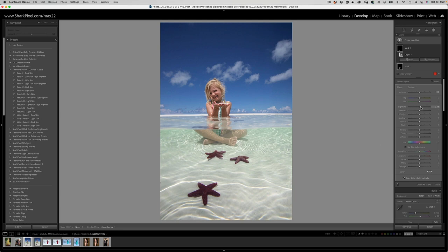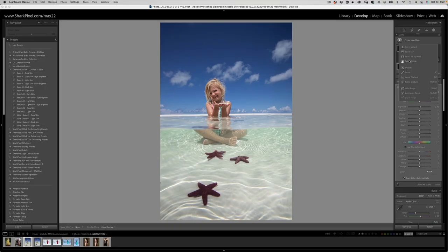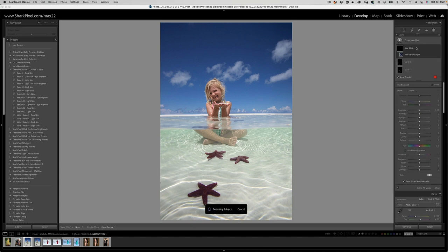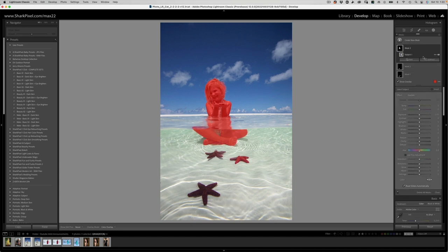All right. So that's the second thing that I have done. Next, let's just do two or three more adjustments using these AI selections. We're going to create a new mask of the subject. So we'll go ahead and let it select our subject for us.